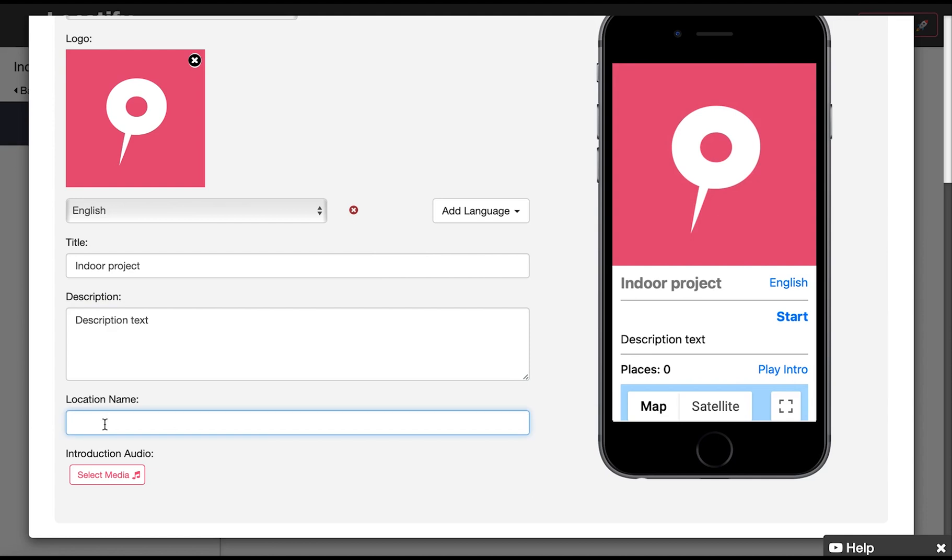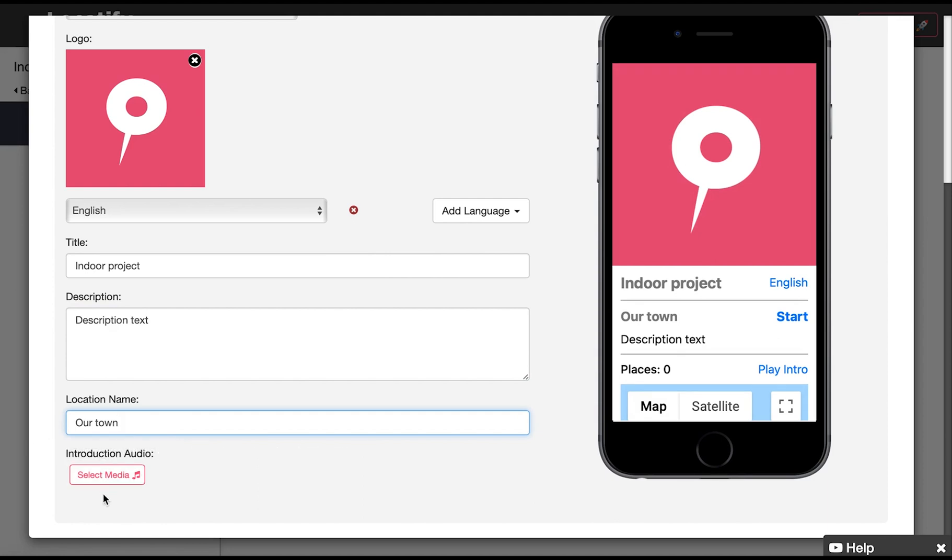You can also upload an audio or video file if you want an introduction before the user downloads the project. To reduce download time for your users, keep any video files uploaded here under 30 seconds. With a premium license you can choose an extended layout template for more customization, like adding additional slides and changing the color of the background, text and title.